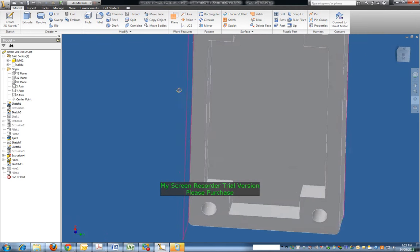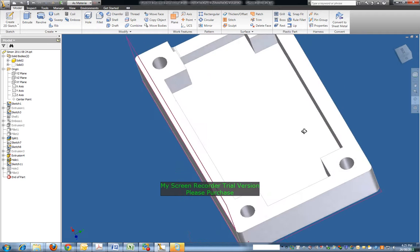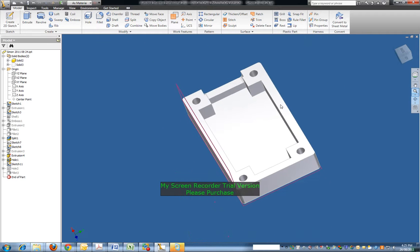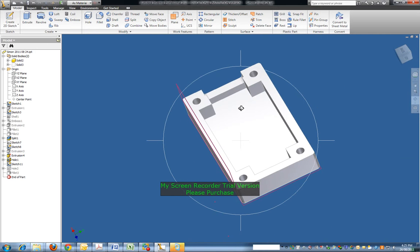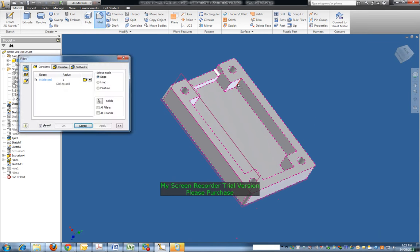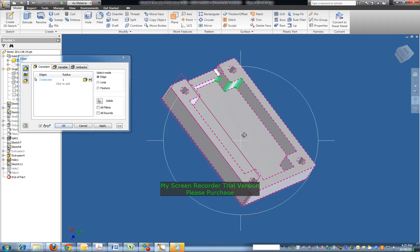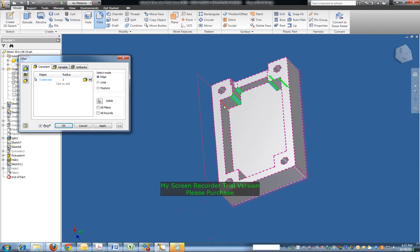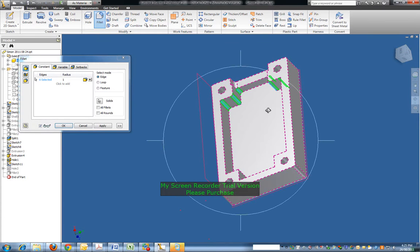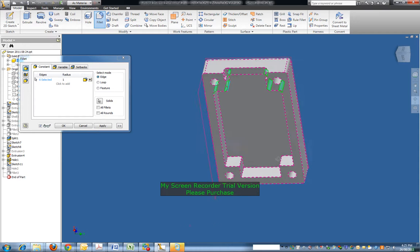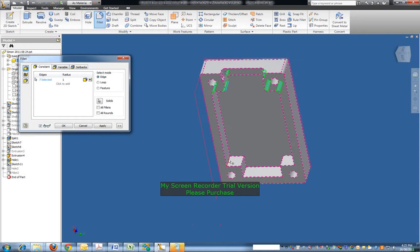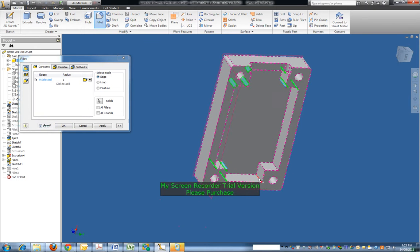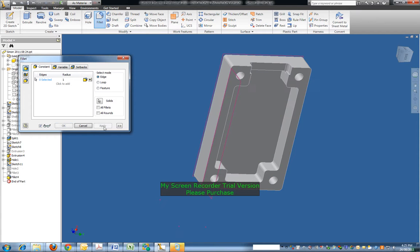All right, so do the same thing: fillet. Instantly I'm doing all one millimeter fillets here. Apply, and that's done. Cancel out of that.